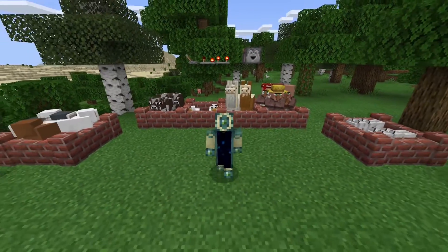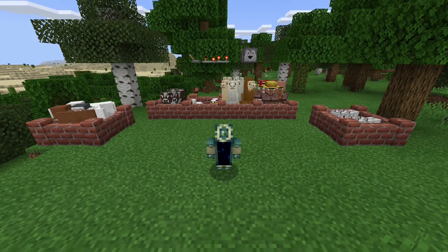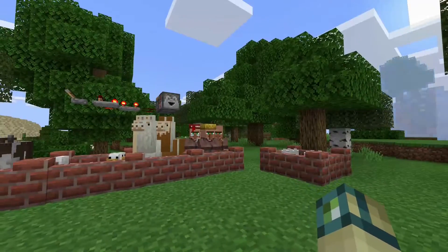Hey guys, this is Agent Mindstorm, and welcome back to my Bedrock Edition resource pack tutorial.